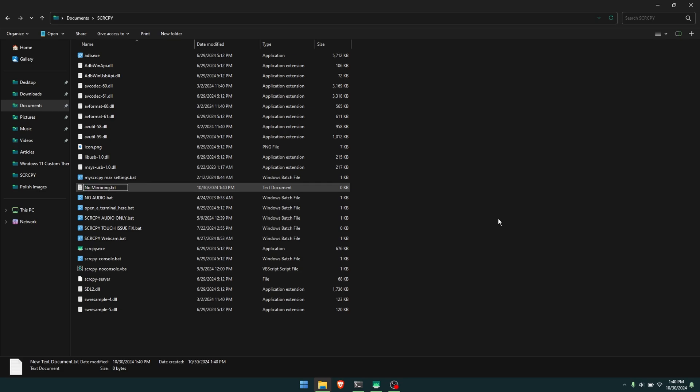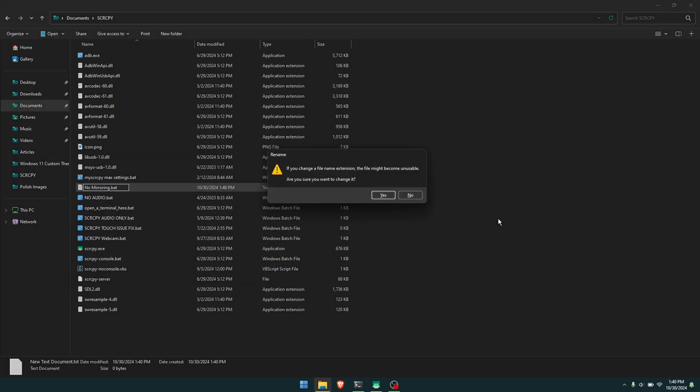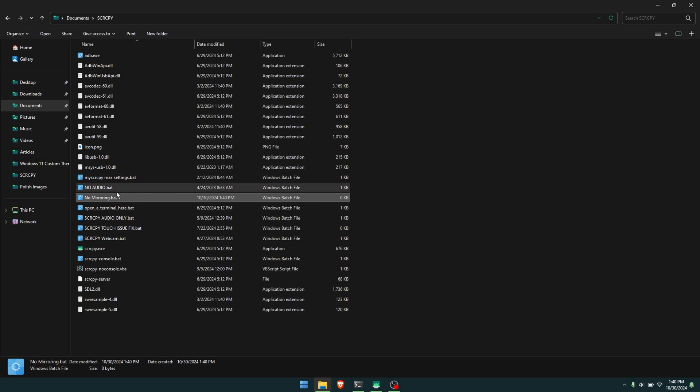Press Enter, confirm the change. That'll switch it over to a batch file.